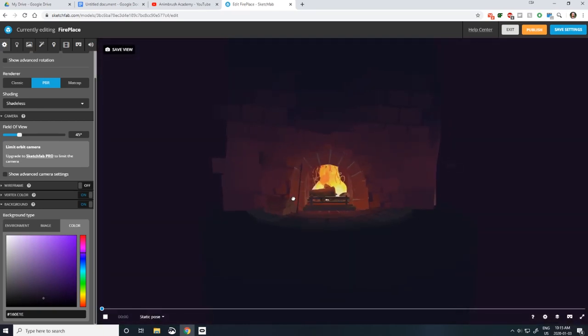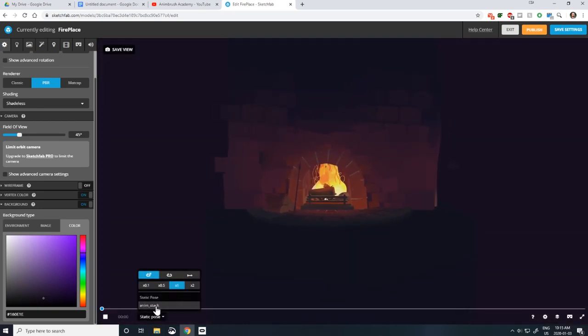To view your animation, change the track from Static to AnimStack on the timeline at the bottom of the screen.